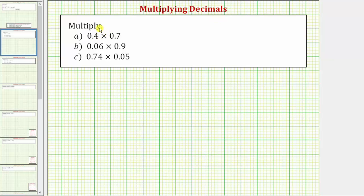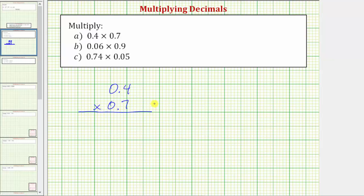We're asked to multiply. Notice each product involves decimals. For part A we have 0.4 times 0.7. Let's first write this product vertically. The next step is to determine the number of decimal places in each of these decimals.